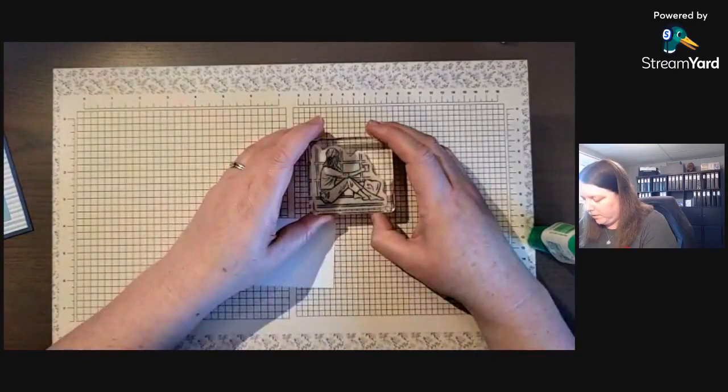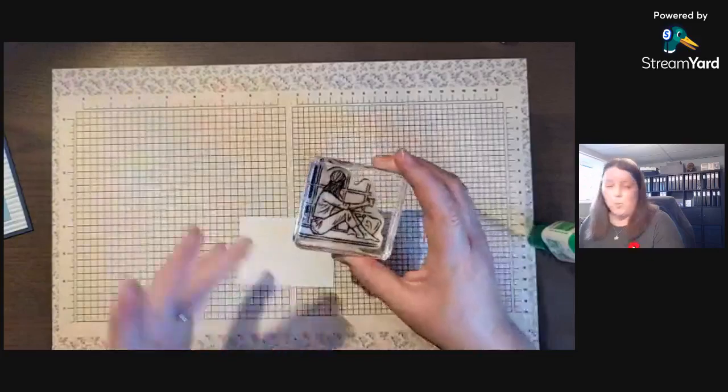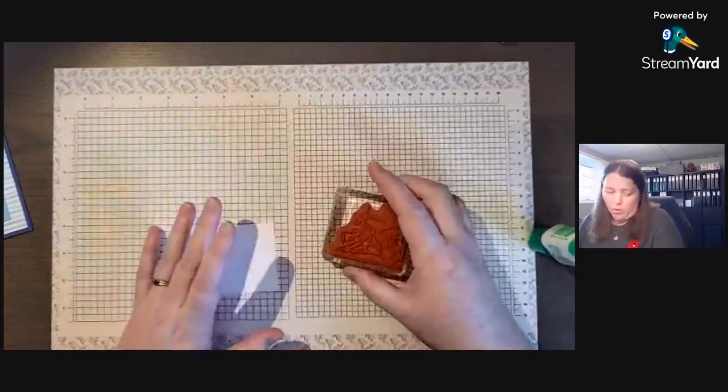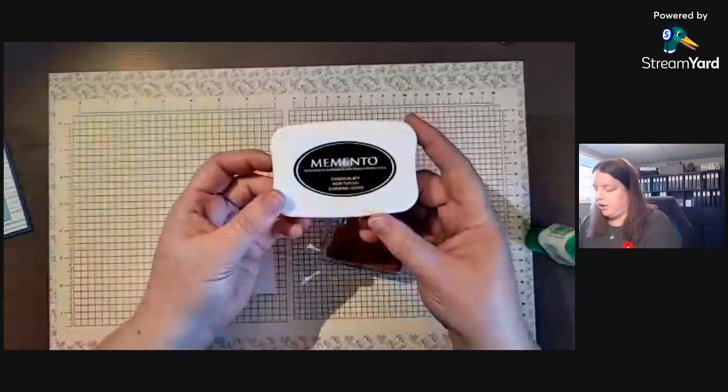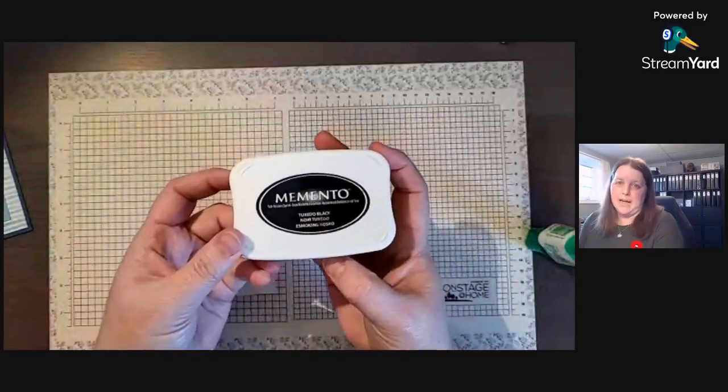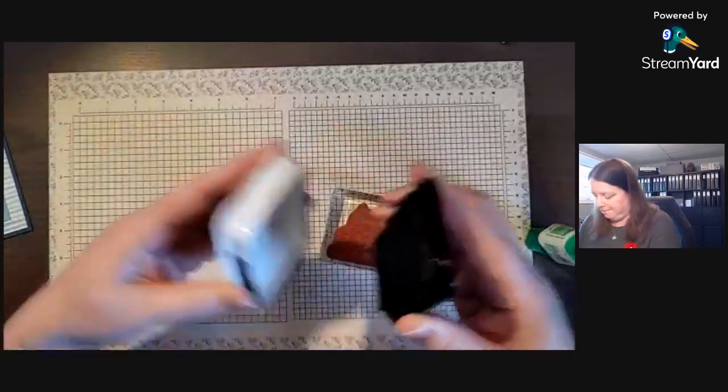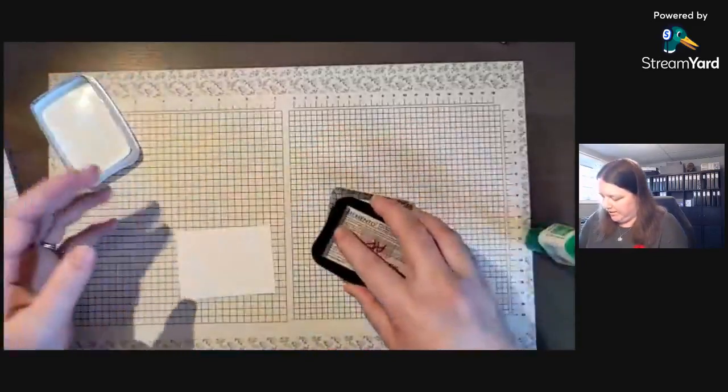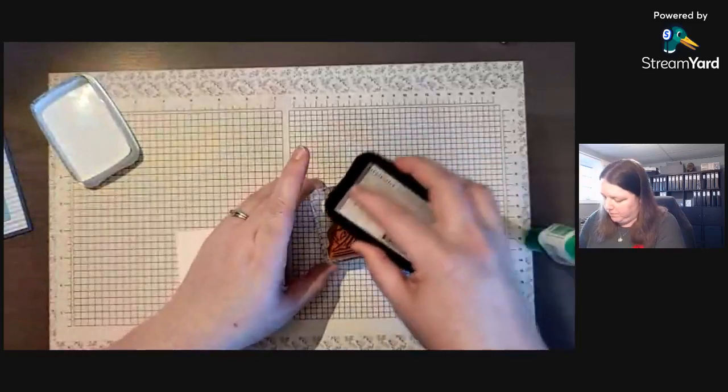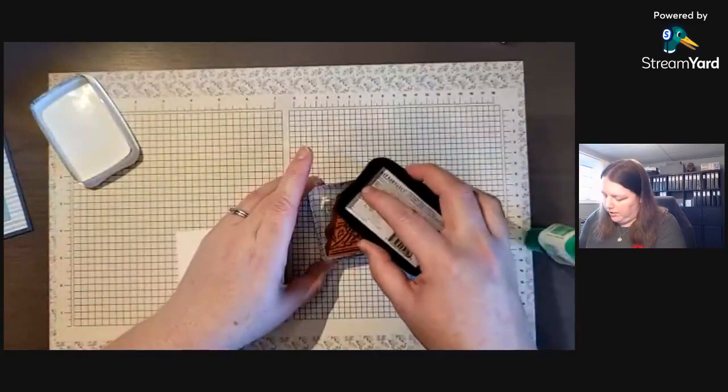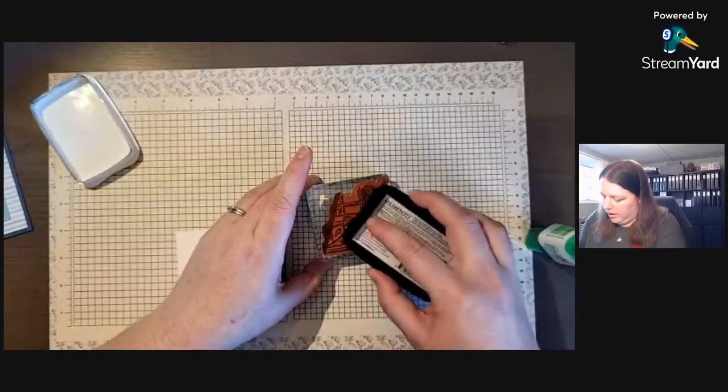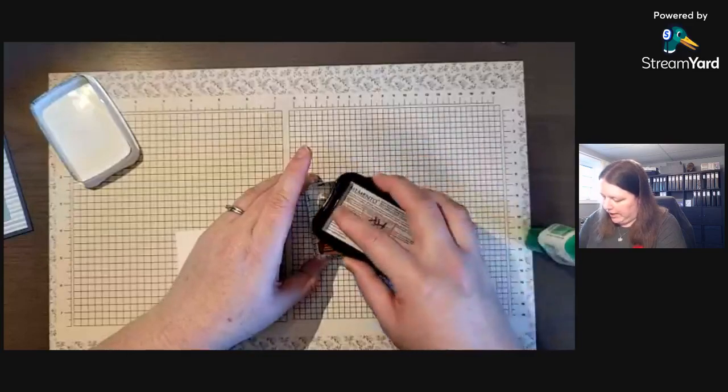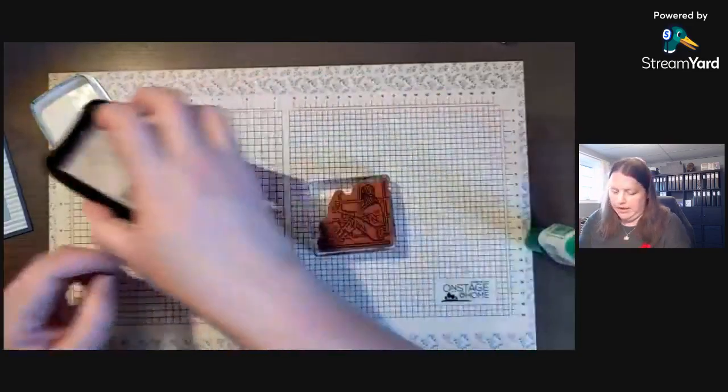I'm looking for my block. I forgot to bring it. We are going to use Memento Tuxedo Black because we are going to use some Blends. If you're going to use watercolor, the preferred ink would be StazOn.